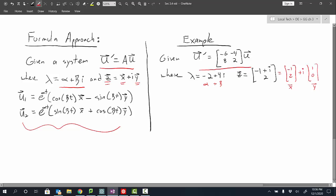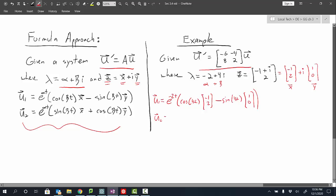Plugging into the formulas: u1 is e to the negative 2t times cosine of 4t times the real part of the eigenvector, negative 1 and 2, minus sine of 4t times the imaginary part, 1 and 0. For u2 the formula follows closely — e to the negative 2t — but I switch the trig functions, doing sine first, and change the sign between them. That gives the second solution, and it's really just about plugging values in.